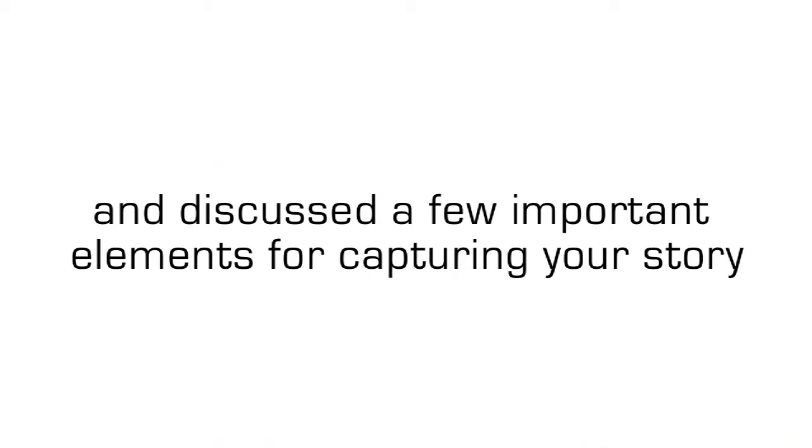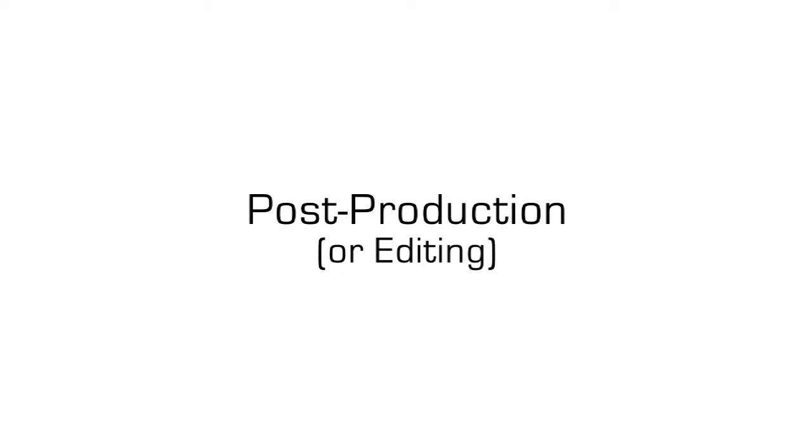So we've gone over a brief history of video production and discussed a few important elements for capturing your story using the most economically awesome cameras, light kits, and audio equipment. But now that you've collected everything, what happens next?